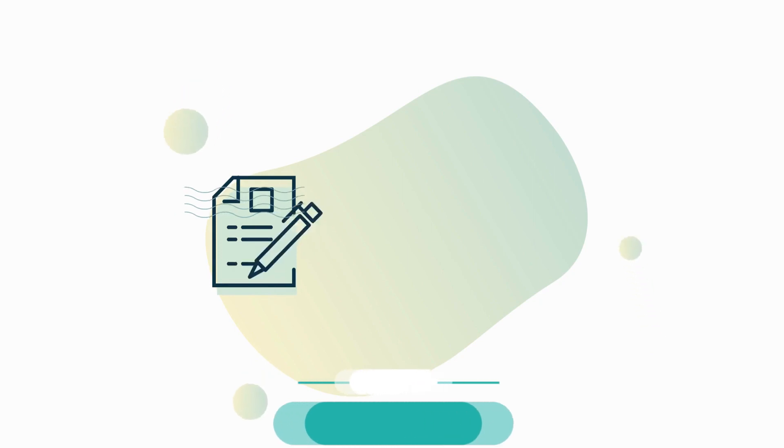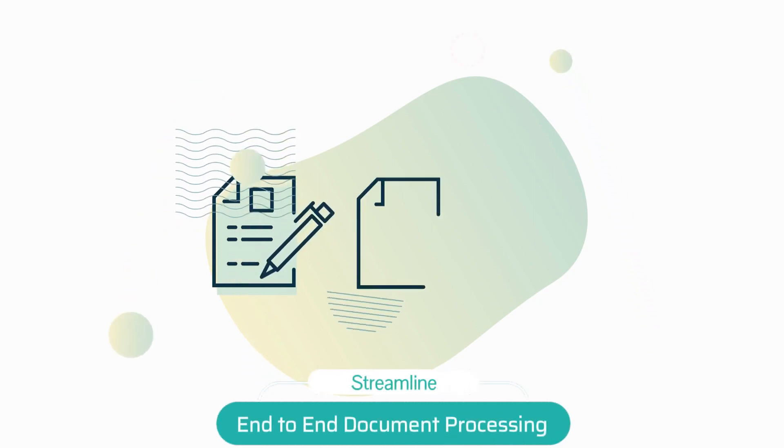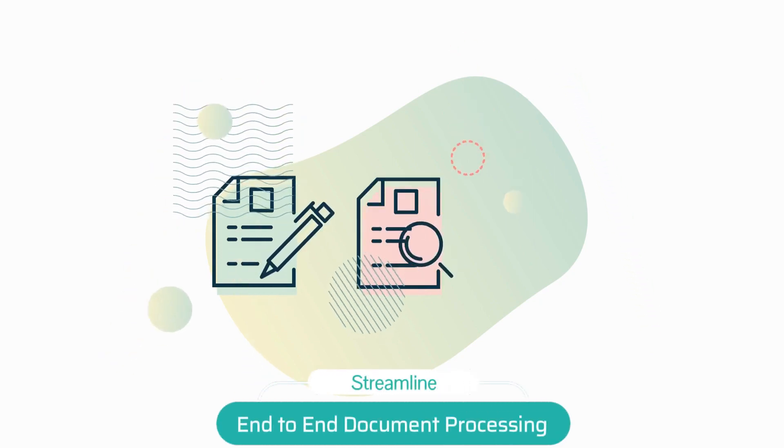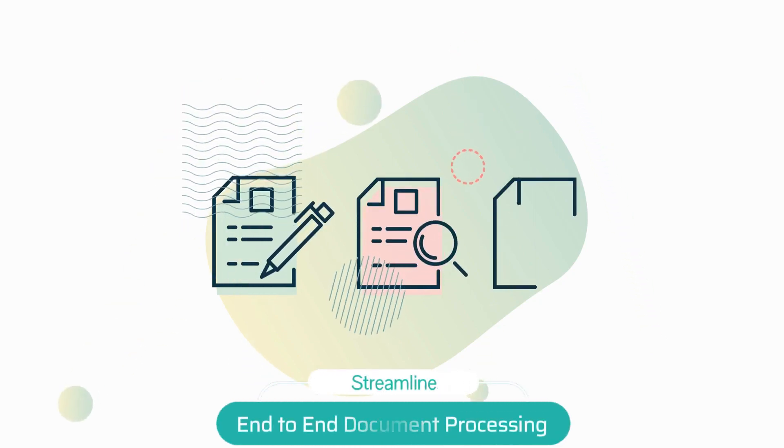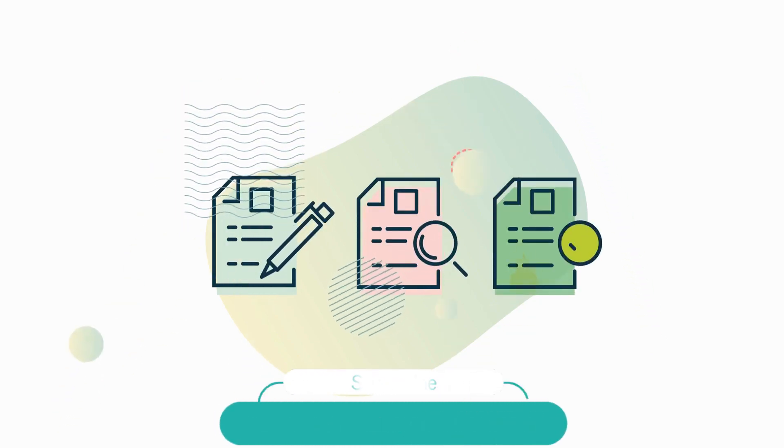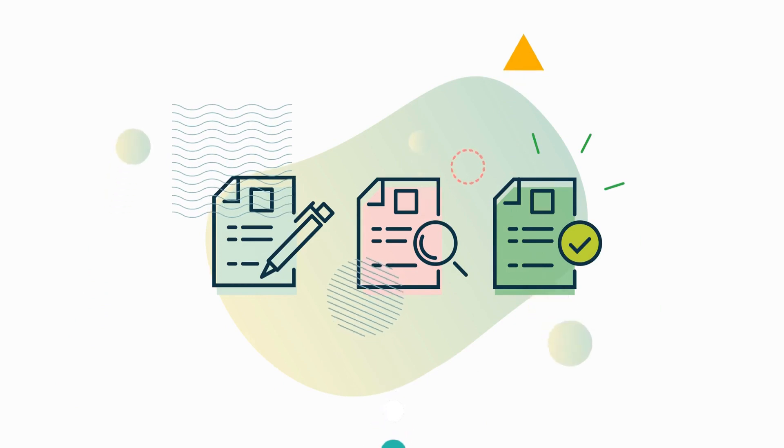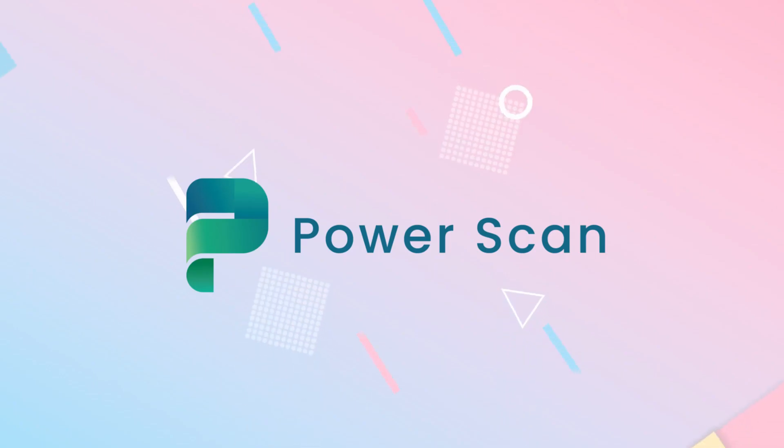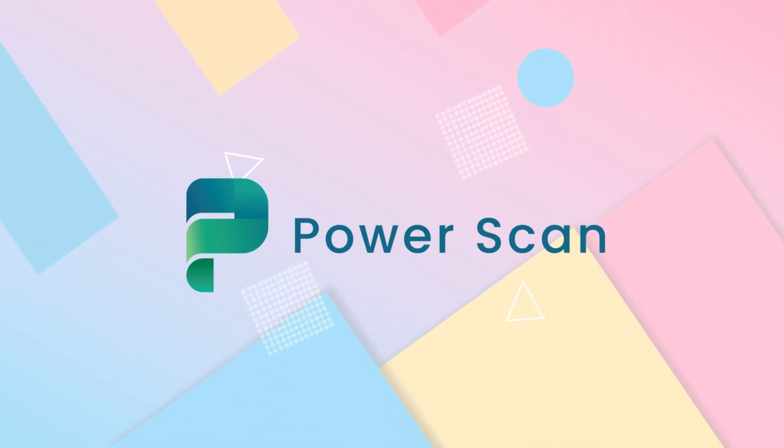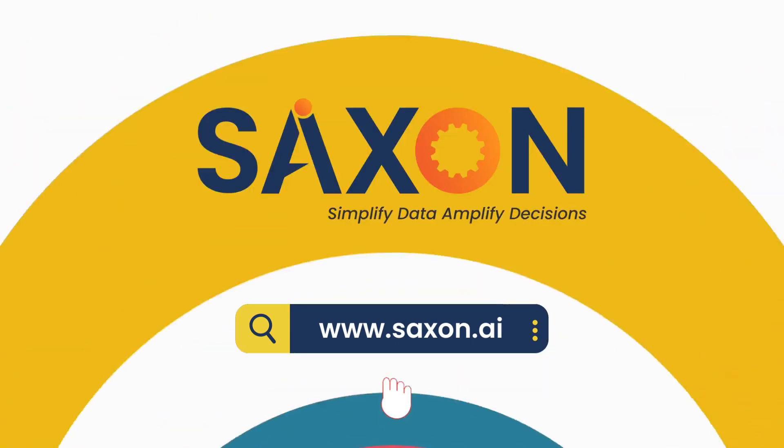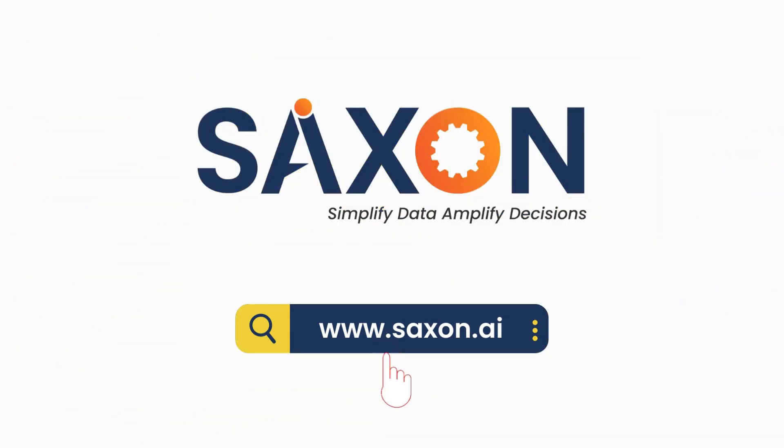With PowerScan, you can streamline end-to-end document processing and enhance customer satisfaction. Want to see PowerScan in action? Say hello to us now and get an exclusive demo.